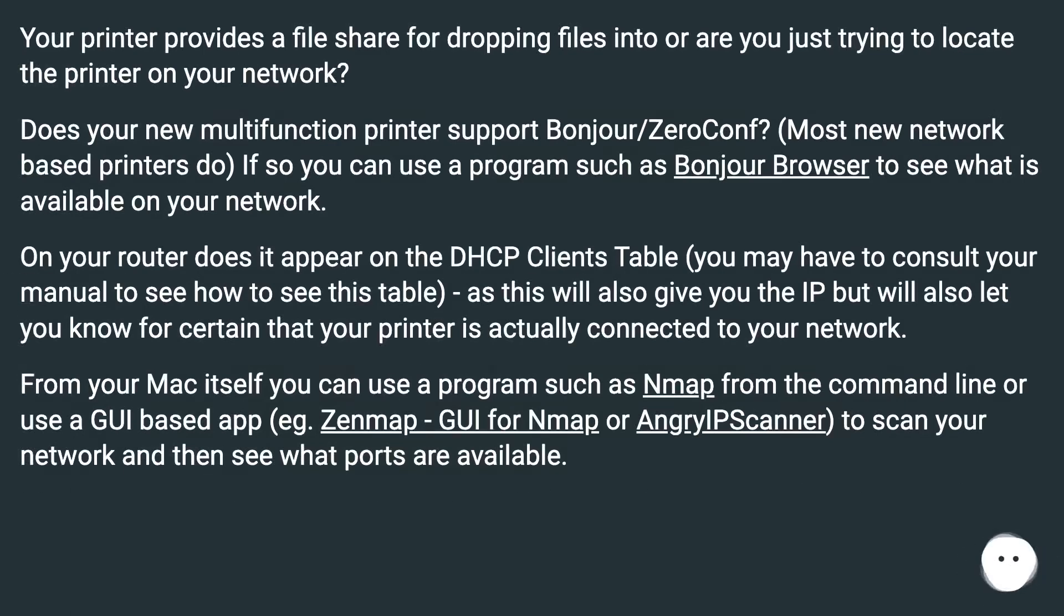Your printer provides a file share for dropping files into or are you just trying to locate the printer on your network?